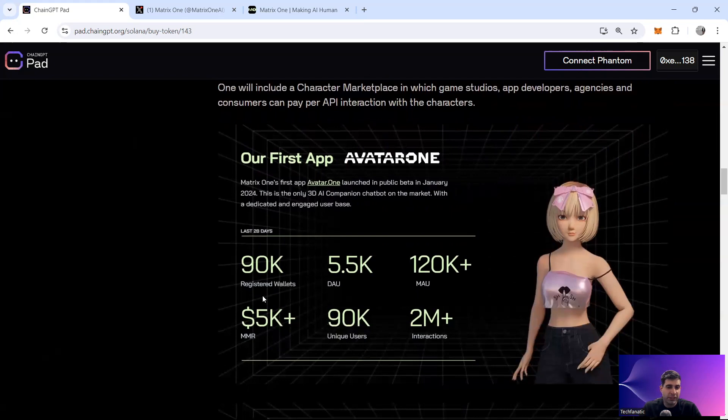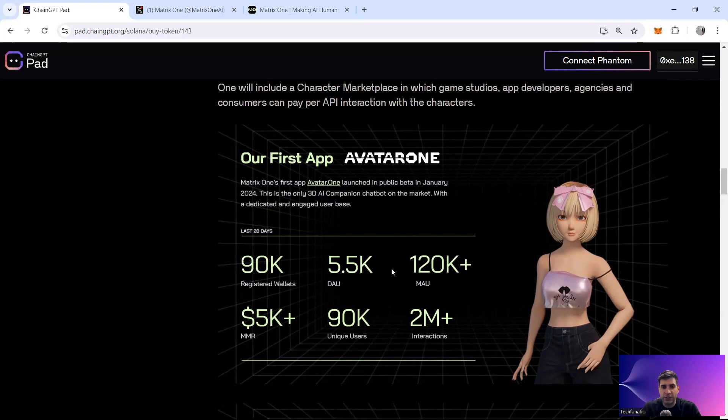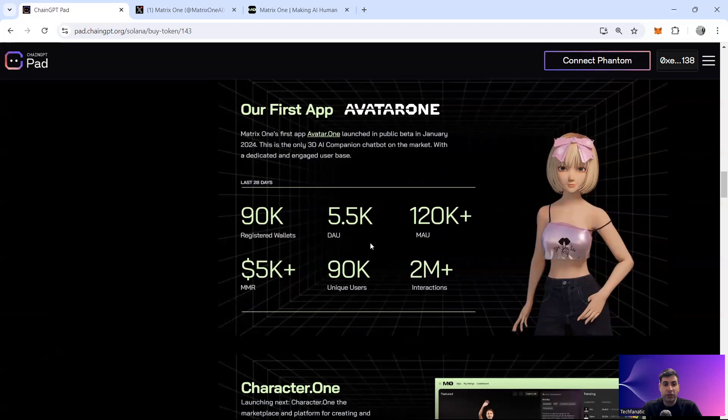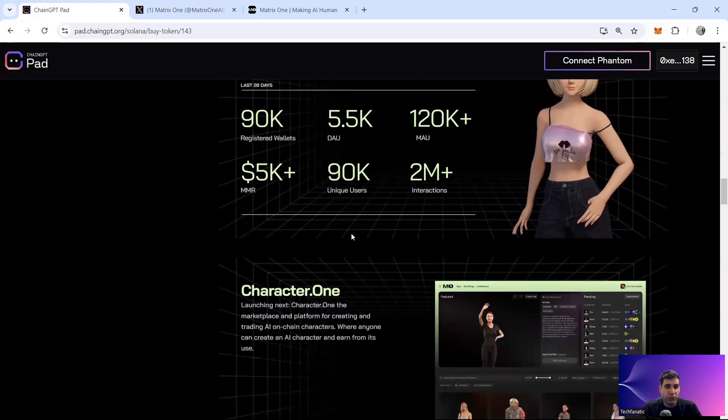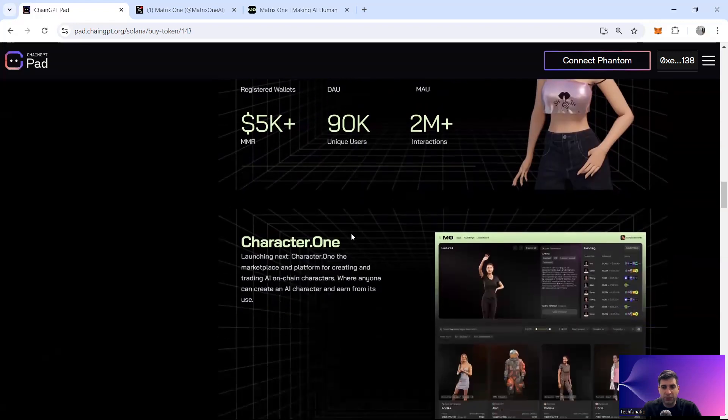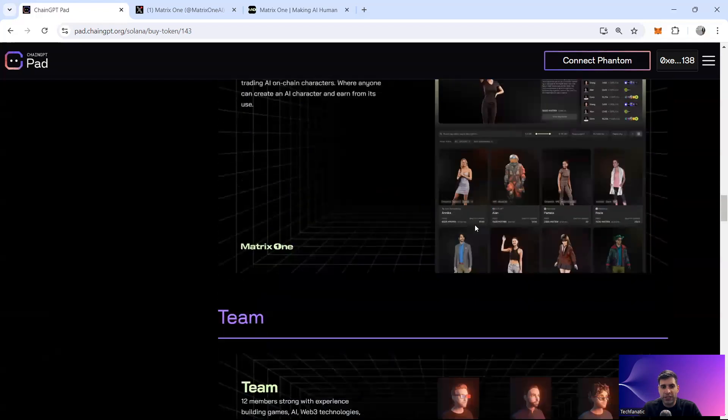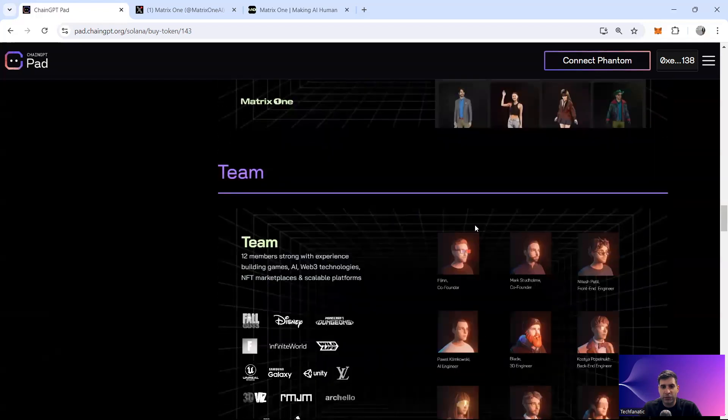So far the application has 90,000 registered wallets, 5,000 daily active users, 120K monthly active users, 2 million interactions, 90,000 unique users and 5,000 month by month revenue. So these are some of the characters that they've also made.